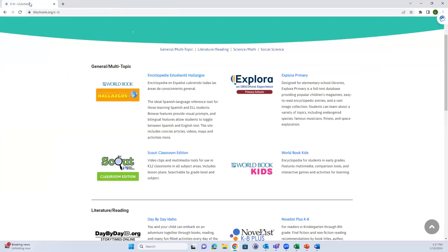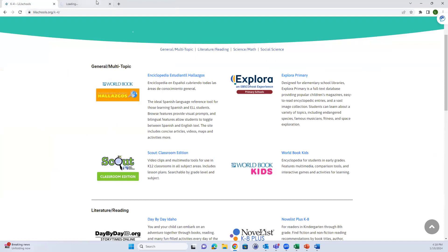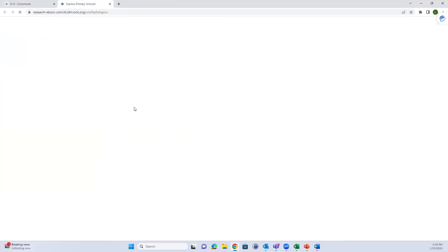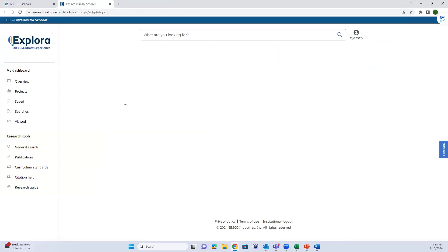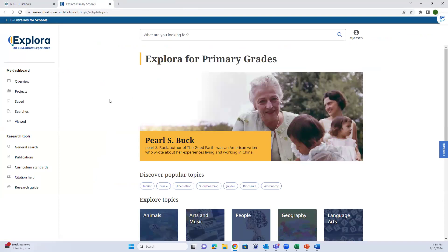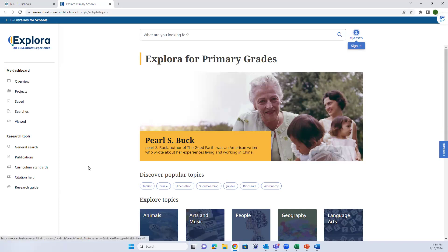Let's close out and go back to Lilly Schools. While we're in K-4, I'll show you Explora. Explora also has elementary, middle, and high school platforms - they all look the same but pull from different databases. Explora Primary pulls only from databases targeted at elementary students. I'll just show Explora Primary since all the functions are the same; the content is the only difference.